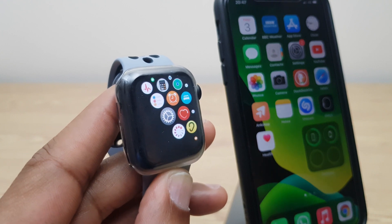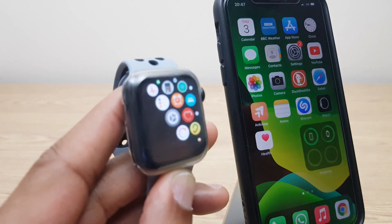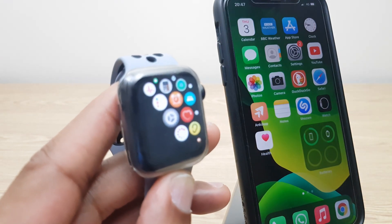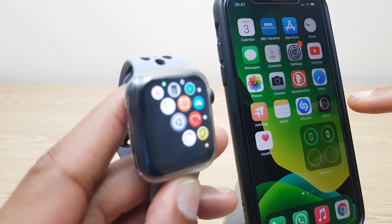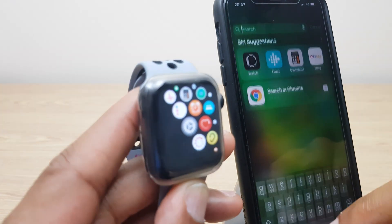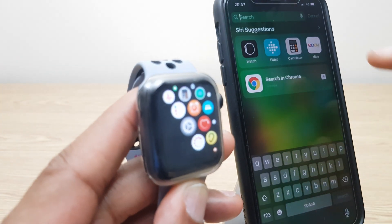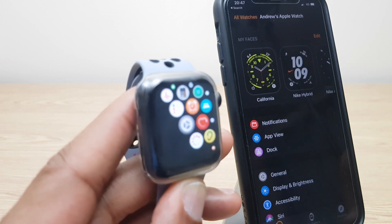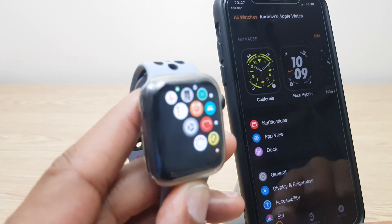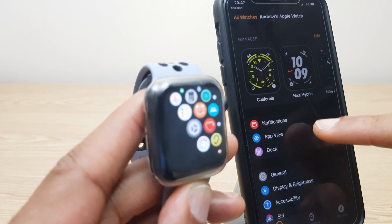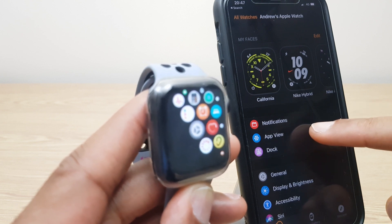Now to make this change on the iPhone, what we need to do is go to the Watch App and if you don't have that handy, just swipe down on your phone, type in Watch and it will appear. Make sure you're in the My Watch section in the bottom left and just here we have App View.